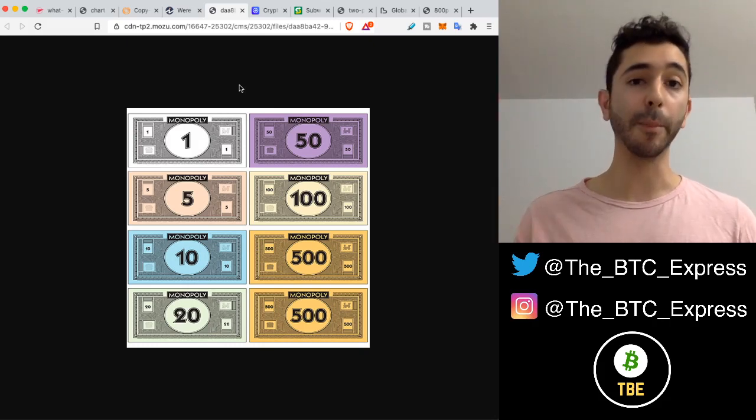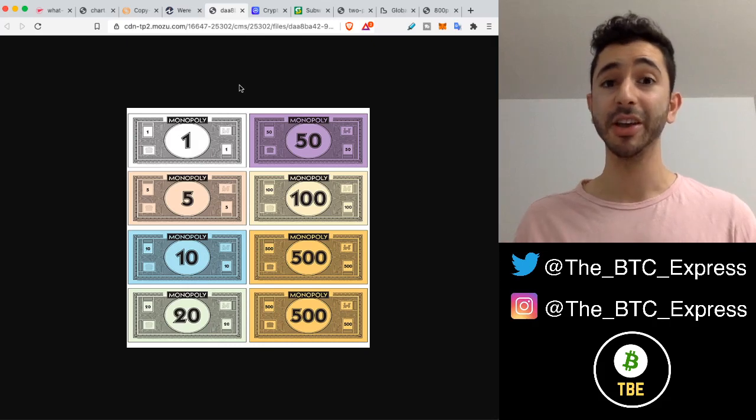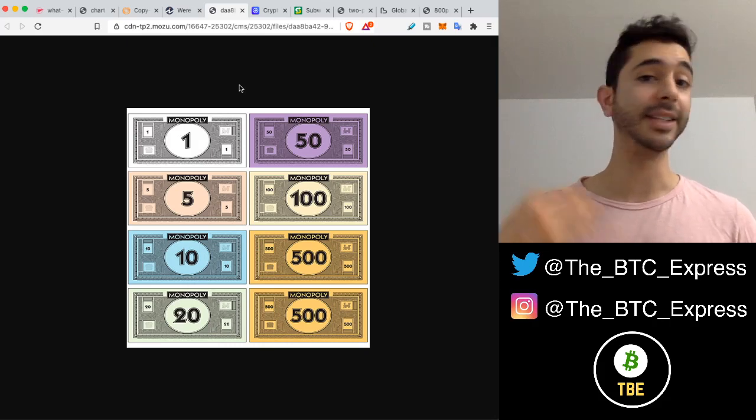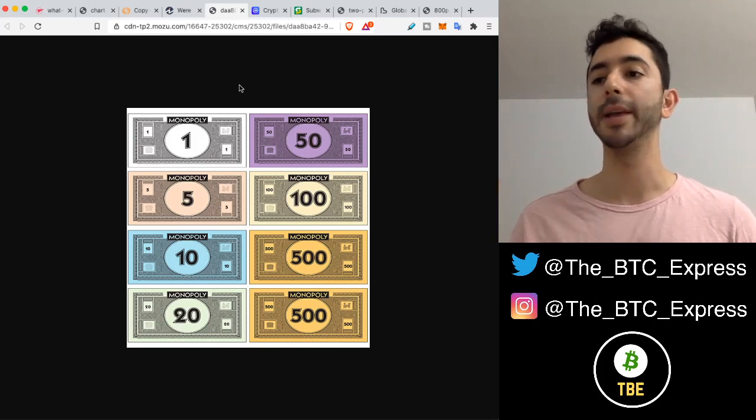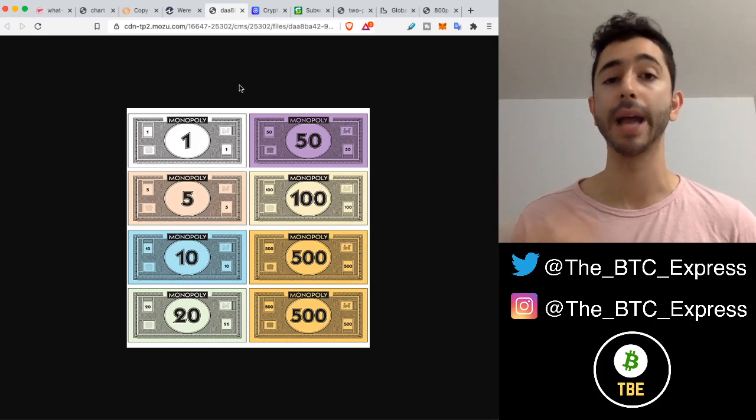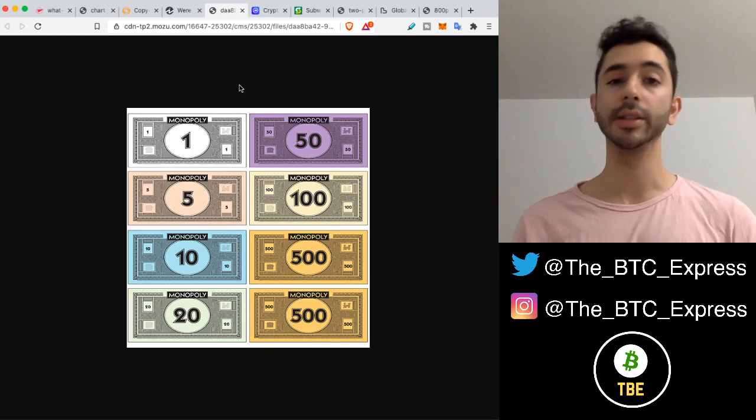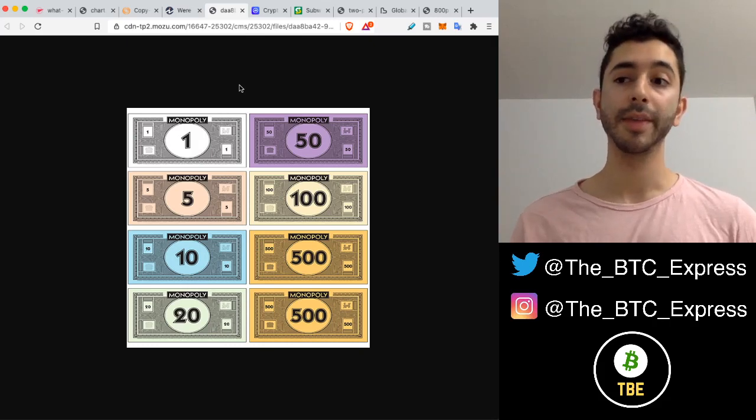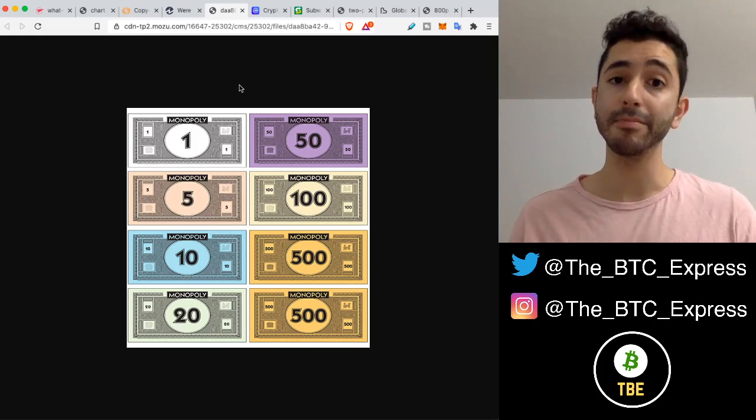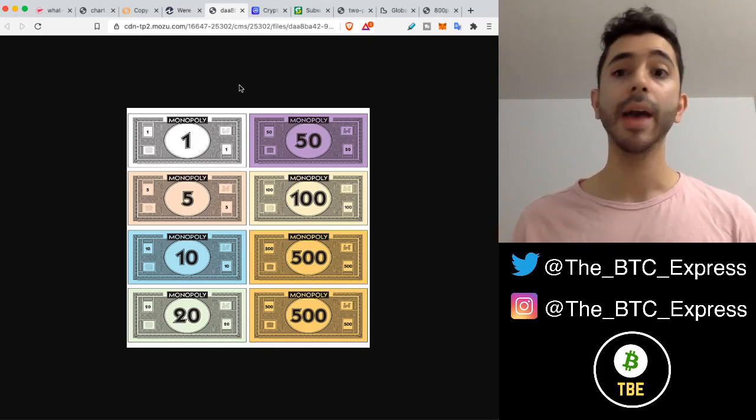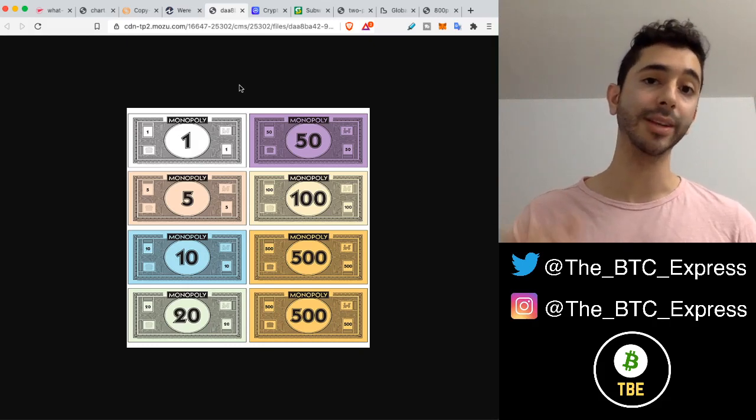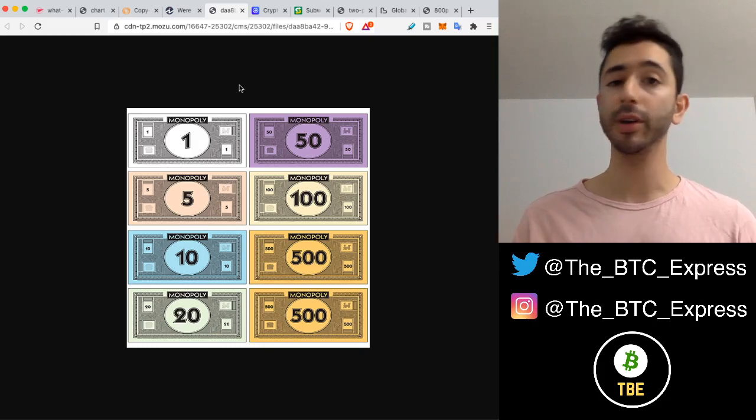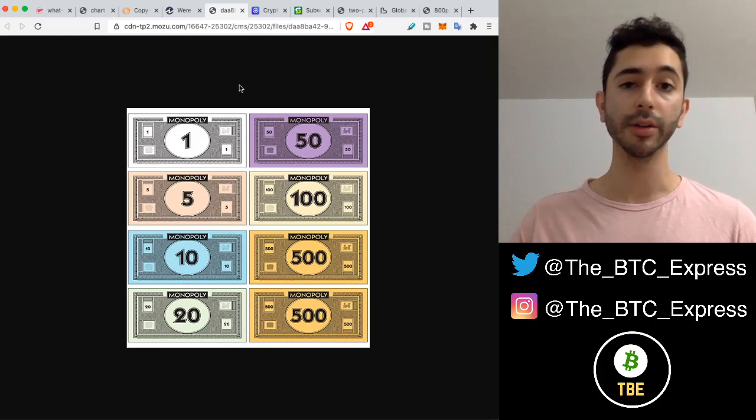A more appropriate question would be, is a US dollar or is a British pound, are fiat dollars magical money or monopoly money? Because with these currencies, they actually can be created magically, at will. And we saw that especially in 2020, trillions of dollars printed around the world.